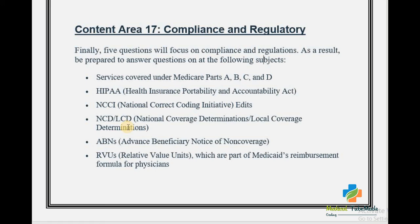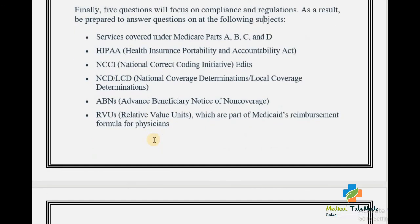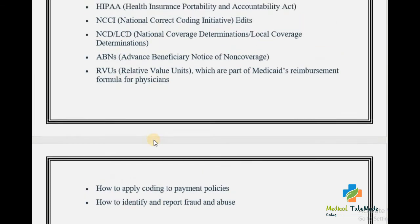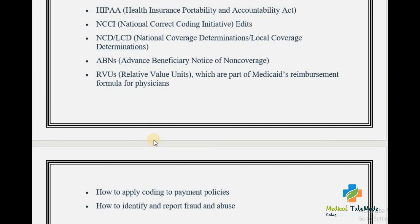I hope you understand everything. I will explain each content area with proper ICD and CPT guidelines. If you like my video, please like, share, and subscribe to Medical Tube Mate. If you have any questions regarding this or any guidelines, you can ask me in the comment box. If you want the PDF file, I will share it.